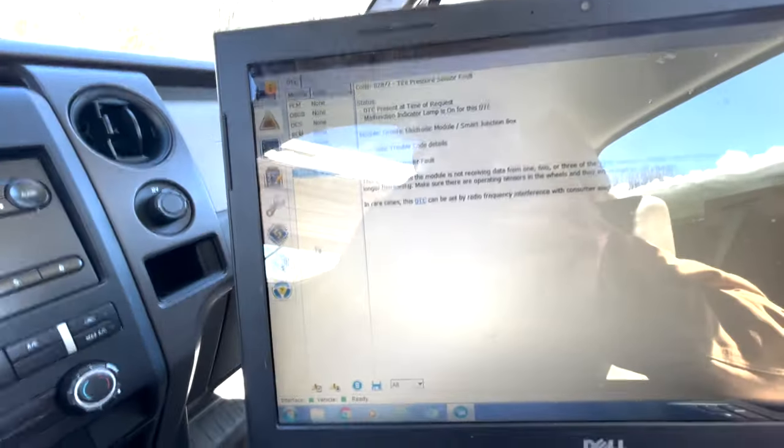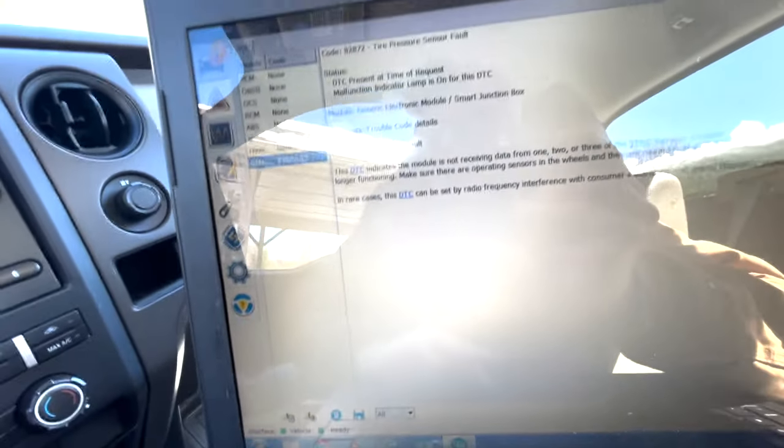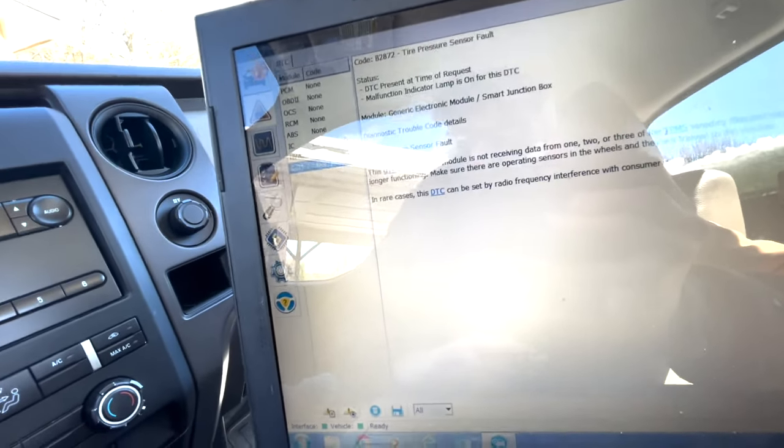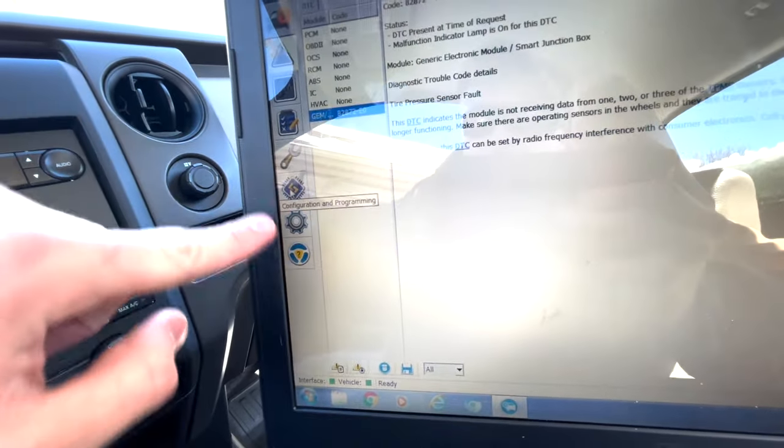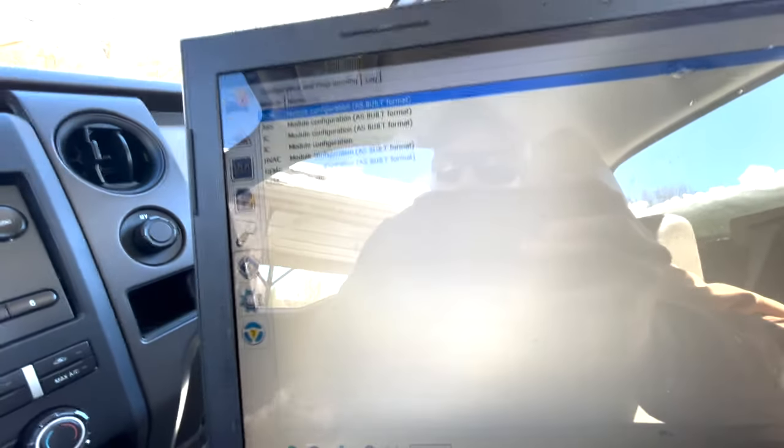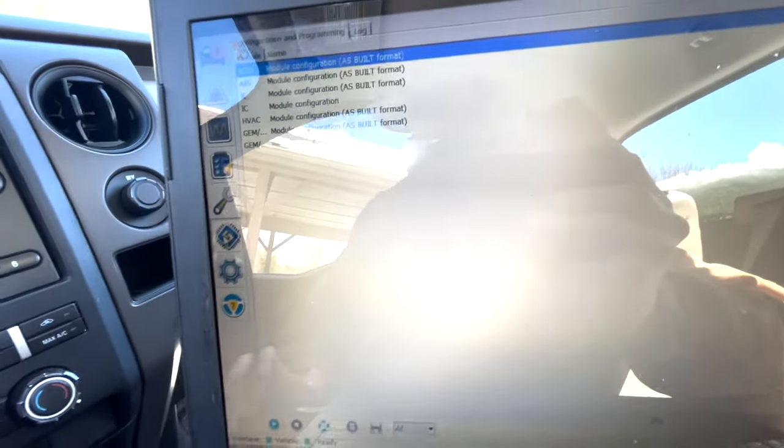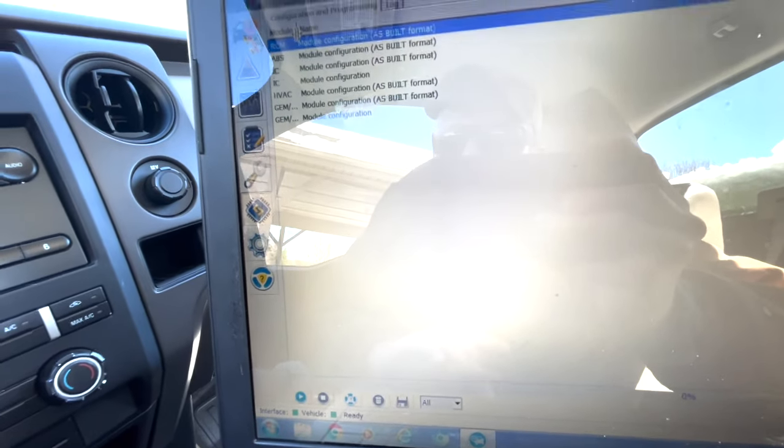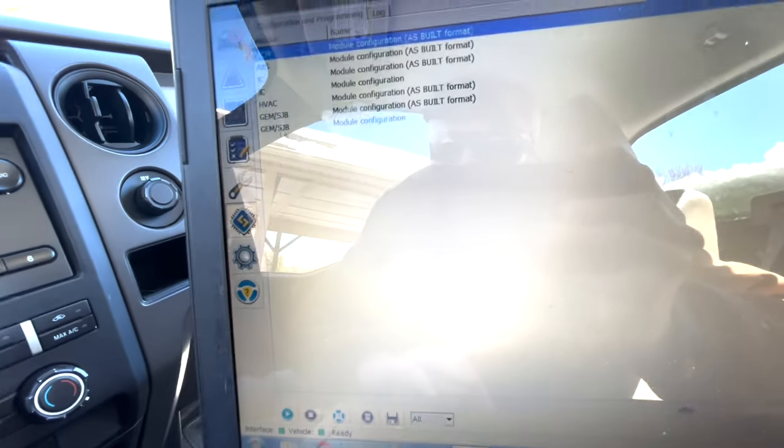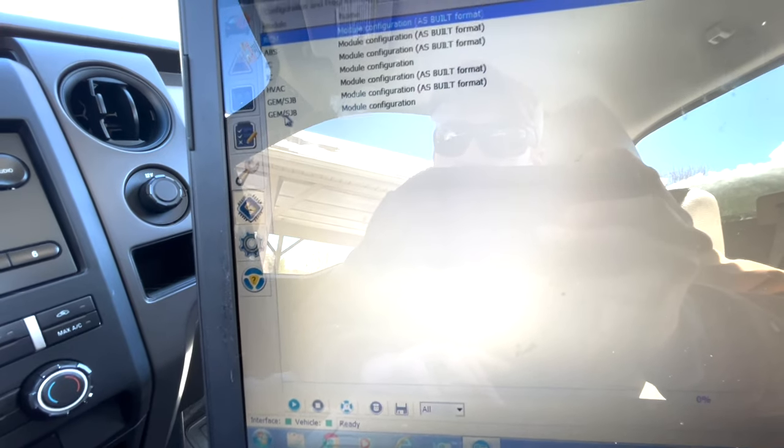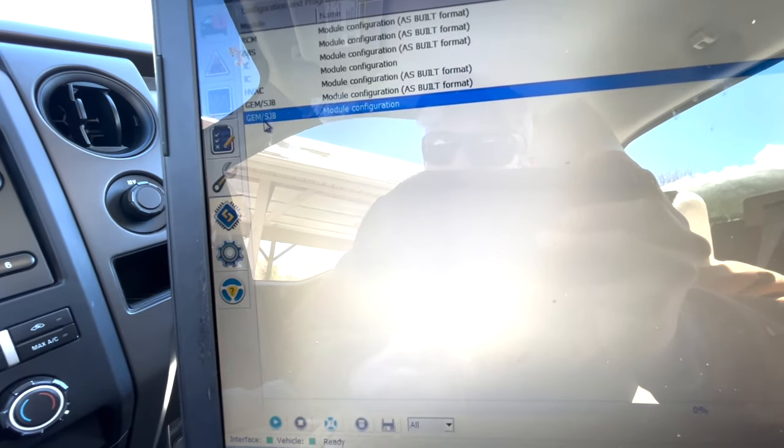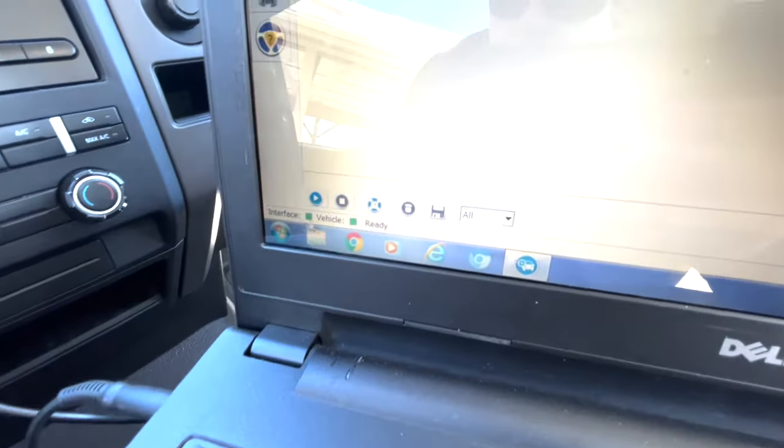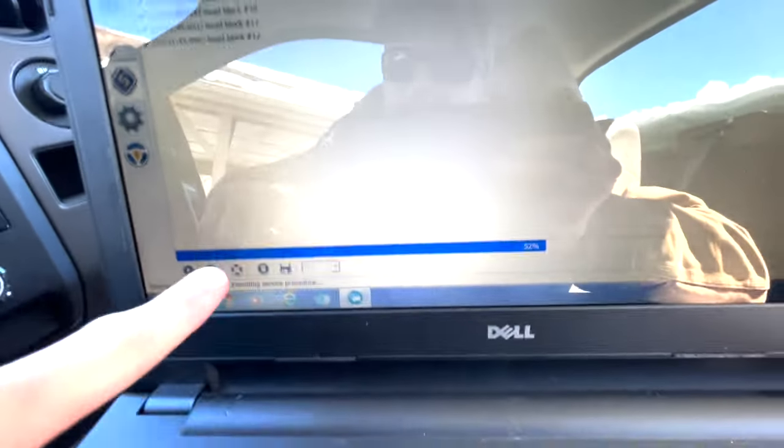So we're going to go to the tab that looks like a computer chip. It's called configuration program and we're going to click that. Now you got to be careful in here because you don't want to click the wrong thing and reset something you shouldn't. Under the module tab you'll have GEM SJCB. You're going to want to double click that. Actually no, I'm sorry, you're going to select it and then hit this play button.